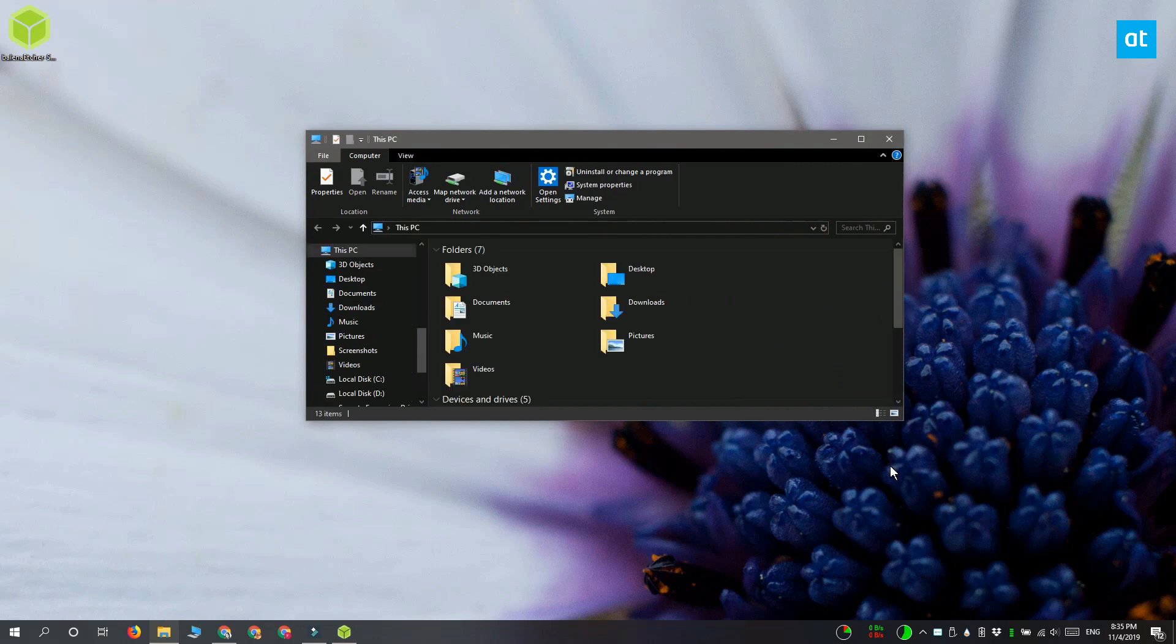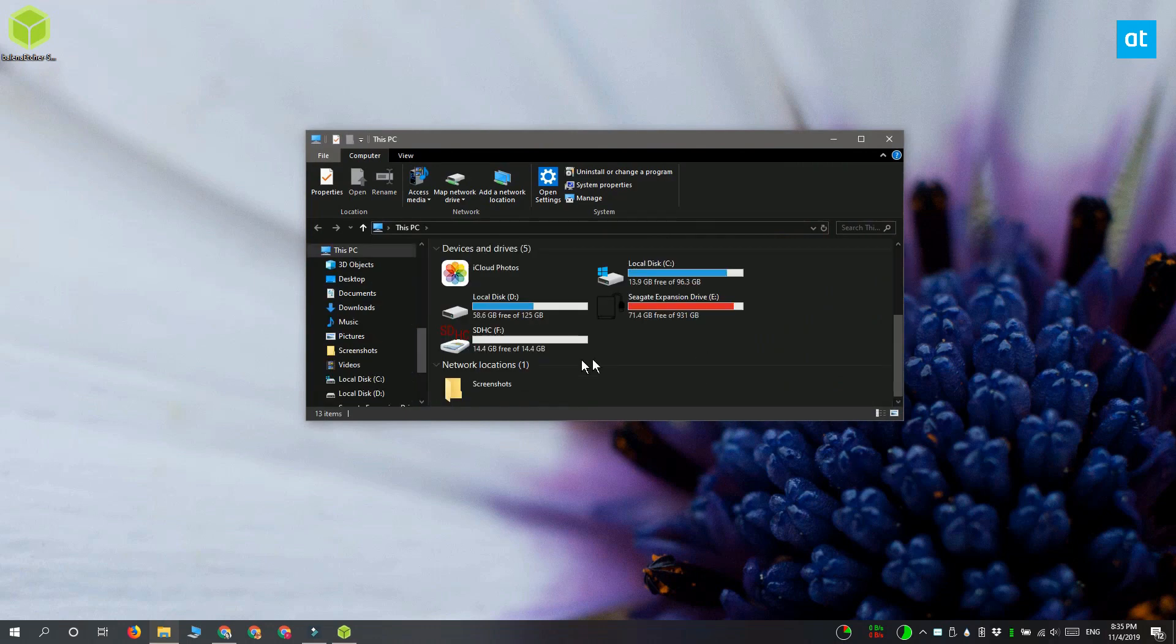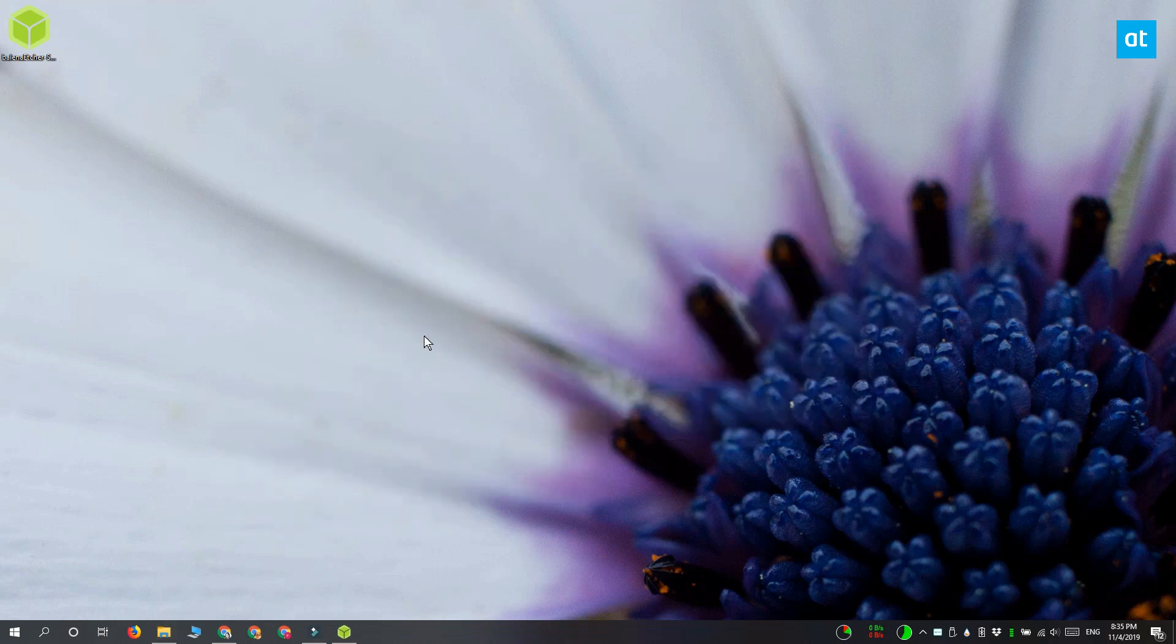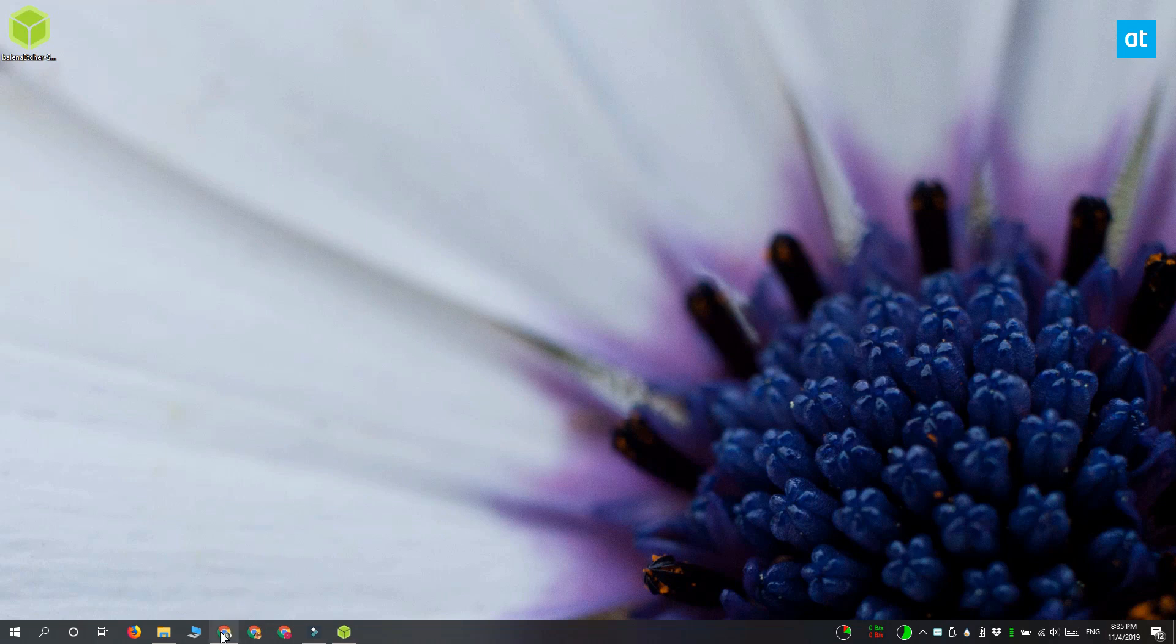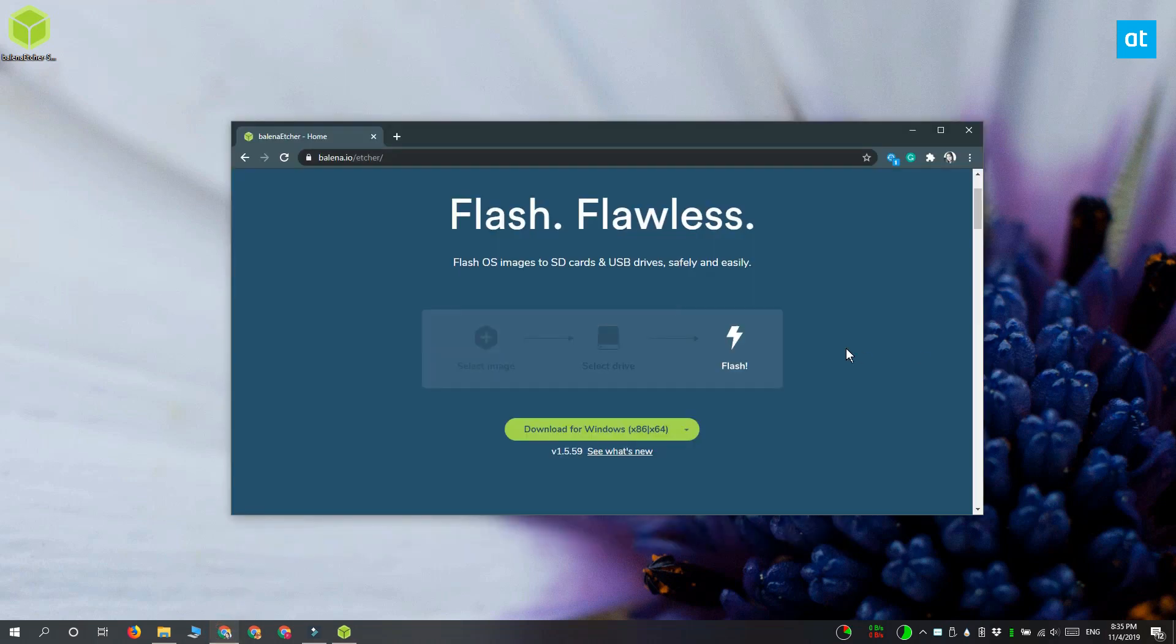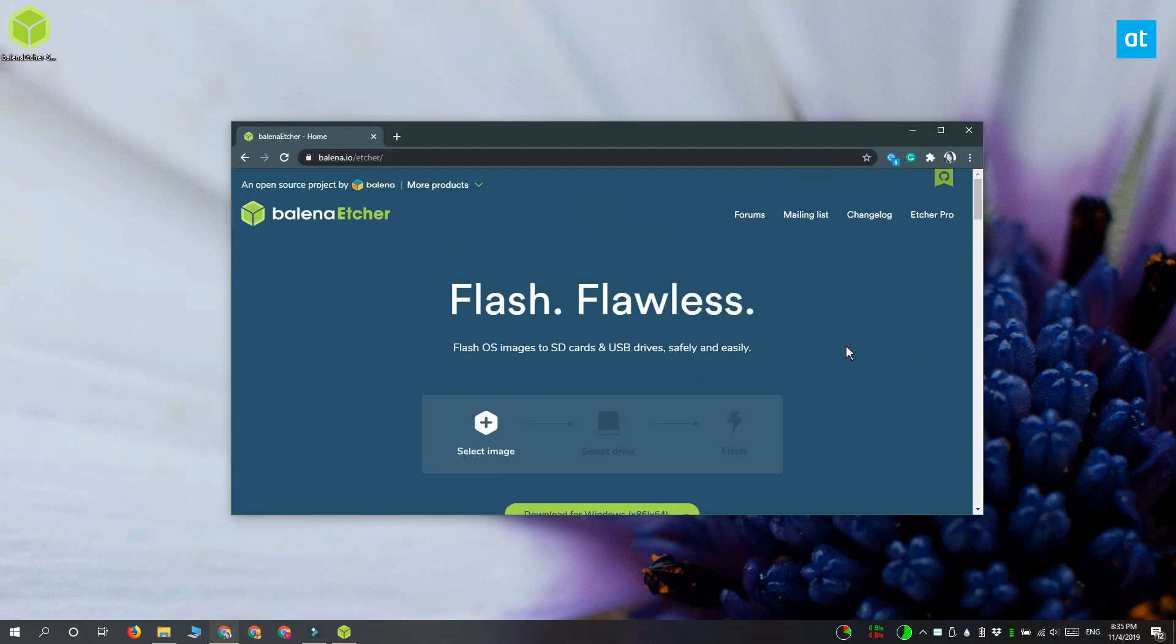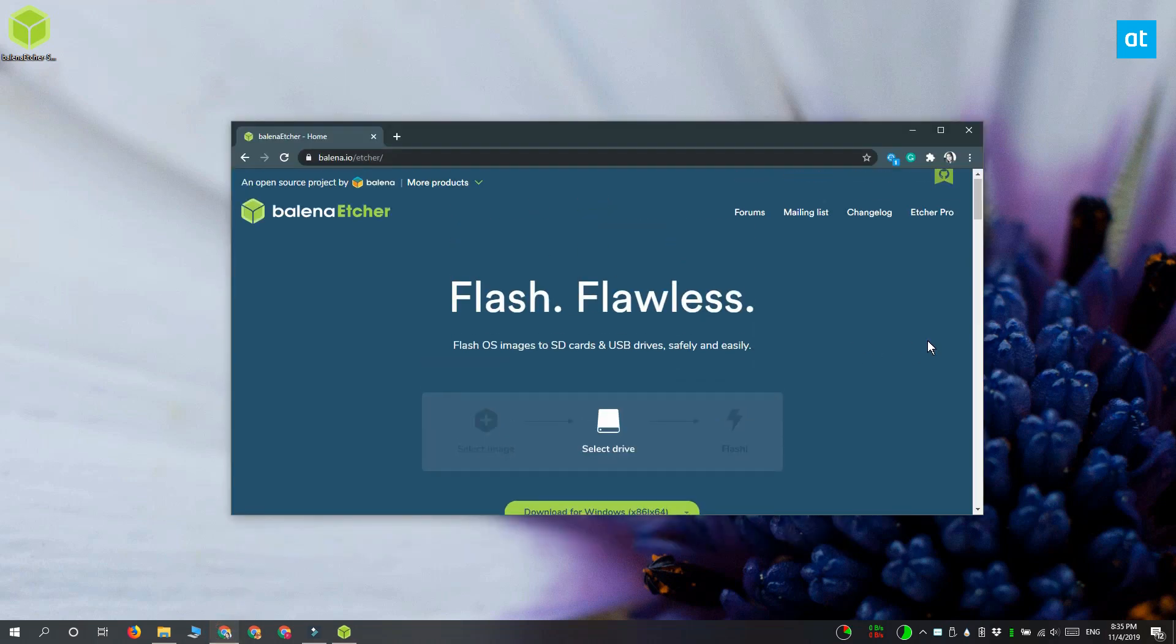Go ahead and insert the SD card into your laptop or desktop, and once it's inserted, you need to download an app that can burn an image to the SD card, and we're going to use Etcher for this.